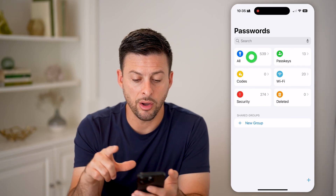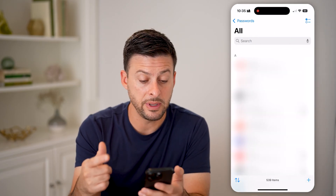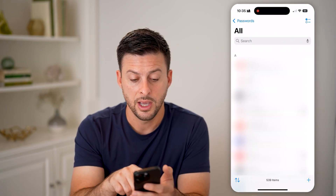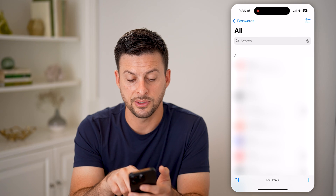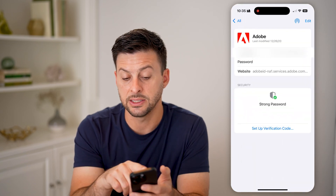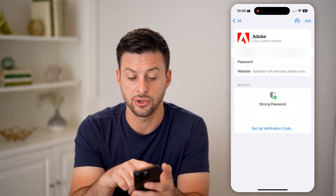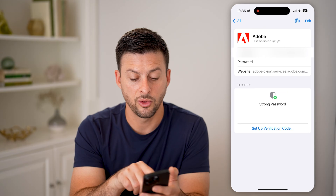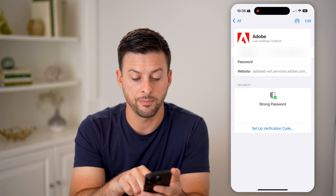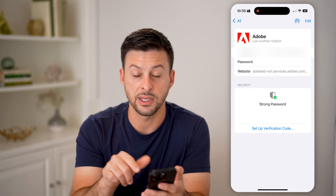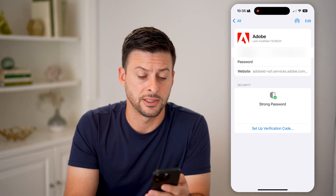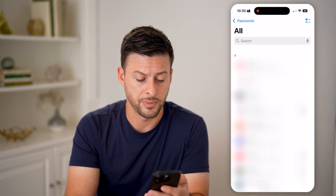I can tap on 'All' here and it'll show me every single one. I can tap on any of these and see the exact username, the password, the website for it, and I can always set up a verification code for that specific one.